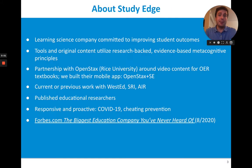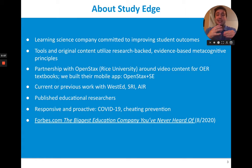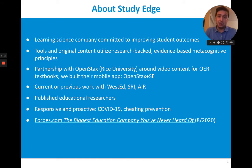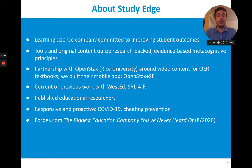The point is we've been around for a while. We call ourselves a learning science company because we're dedicated to science-based and research-backed practices. We have some partnerships, for example, with OpenStax's project out of Rice University, as well as the iCivics project in Washington, D.C. There's an interesting article written about us recently called 'The Biggest Education Company That You've Never Heard Of.'